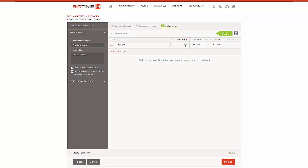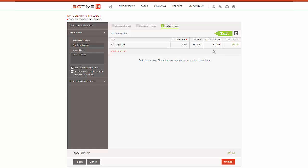And then here you can actually see prior billings, the percent complete that's already been billed, and then you can go ahead and actually bill more to this client. So let's go ahead and up this number, and then BigTime is going to once again populate this invoice amount based on the alterations you've made here. So once you're progressing to completion for these tasks, this is going to keep track of what you previously billed and what you want to bill this invoice.